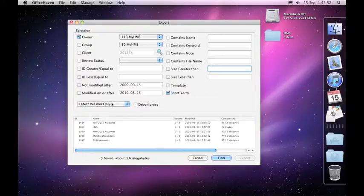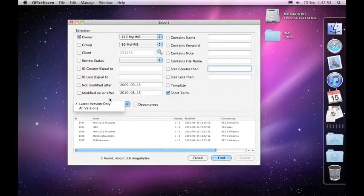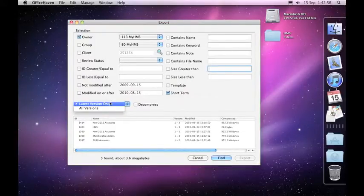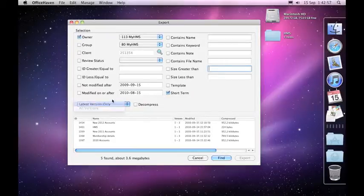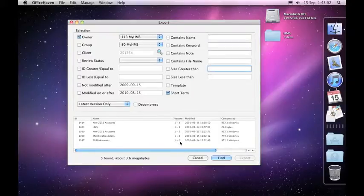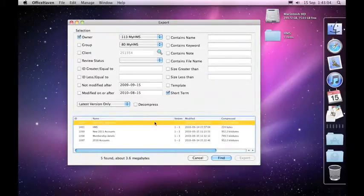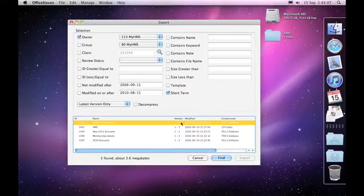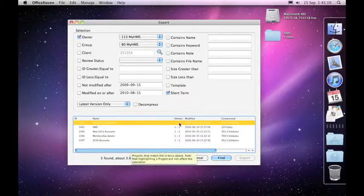Now it's essential down here that you come and have a look at this option here. If we choose latest version only, what it'll do is it'll go through all of these projects and only grab the latest version number. So for example, this project here has three versions. It's only going to bring down version number three from the server in the export.